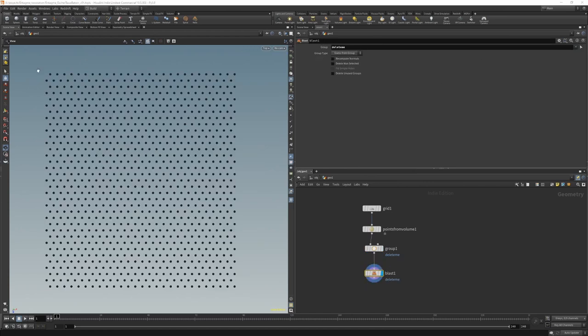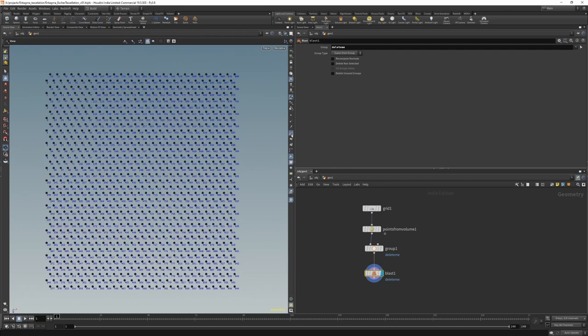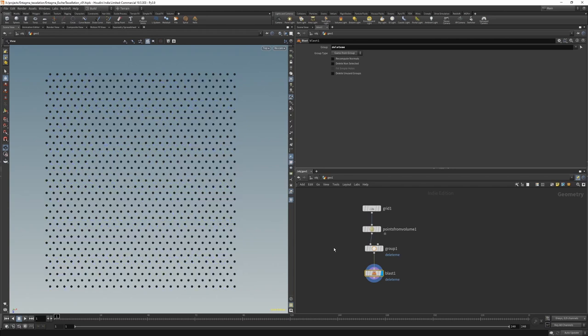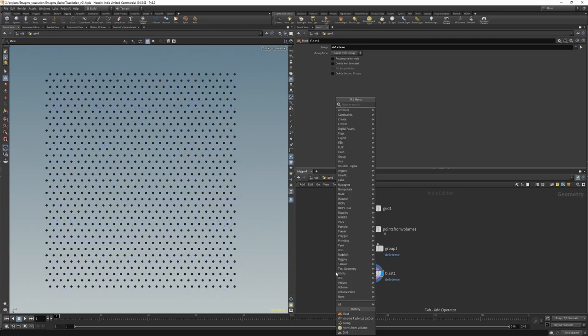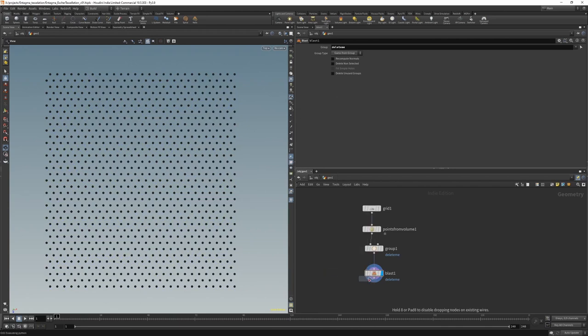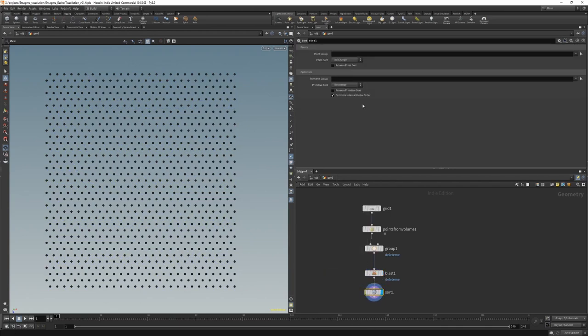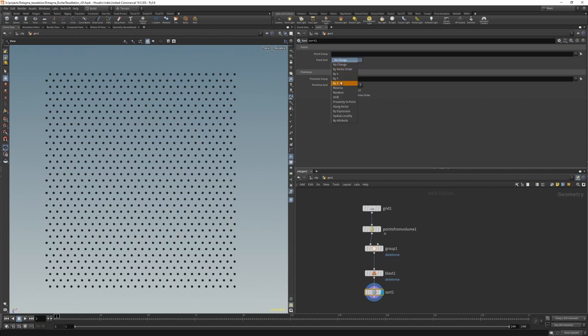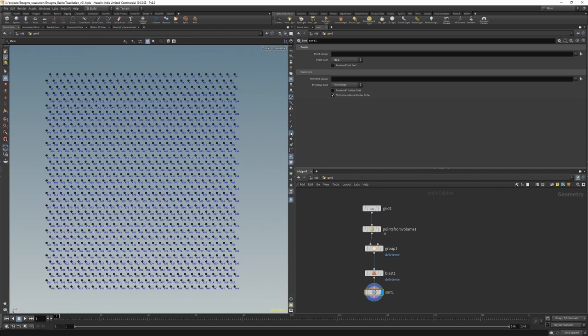And we're then going to blast this group. Now, if you count this out, you'll see that we have 27 points along each line, and the same number of points on each line. If we look at the point numbers, we can see that they're ordered a little bit funnily. So let's put down a sort node. And let's sort these in Z. There we go. I much prefer that.